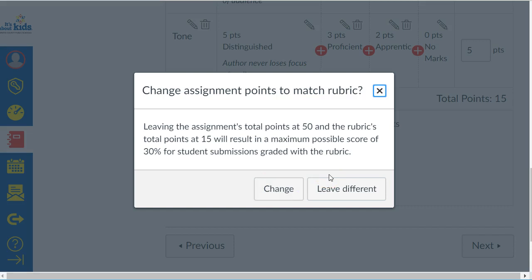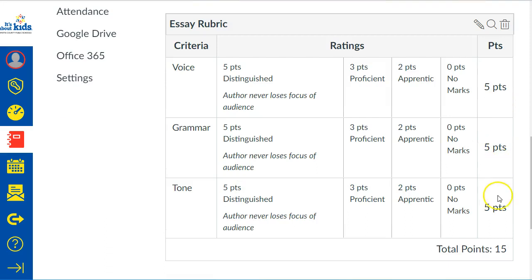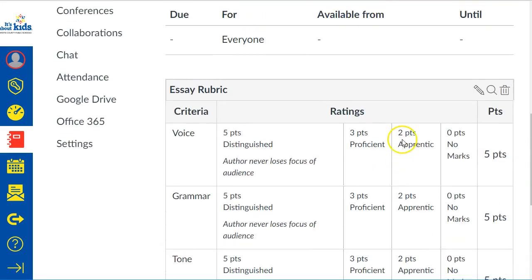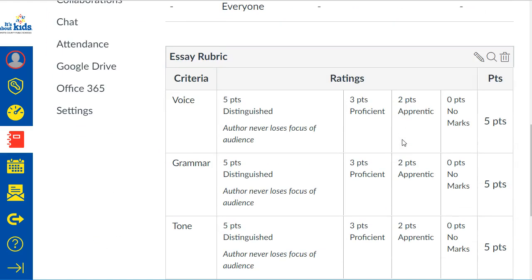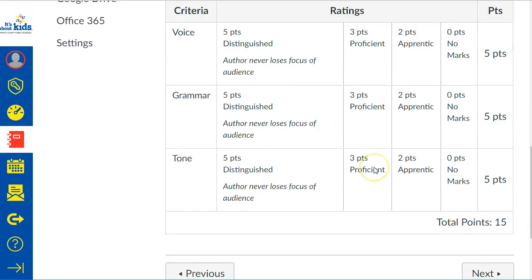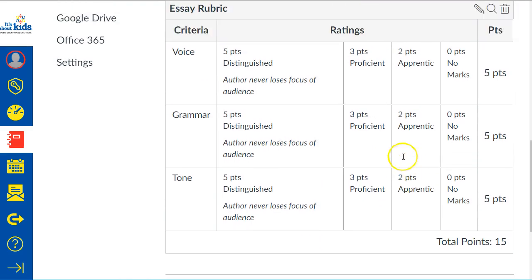It will give you a message if your assignment was set up for 50 points but your rubric only adds up to 15 — asking whether you want to change the assignment to match the rubric or let it be different. I always say change it to match my rubric. The only terrifying thing is remembering to hit 'Create Rubric' — I would have called it 'Save.' Then when you go into Speed Grader, the rubric will be waiting for you, set up to do the math, and you're ready to grade.